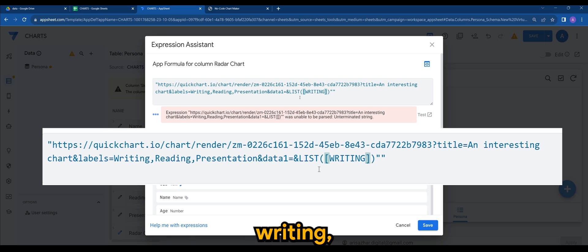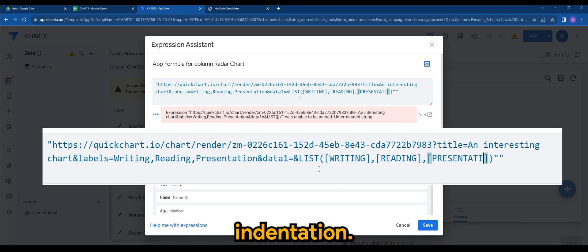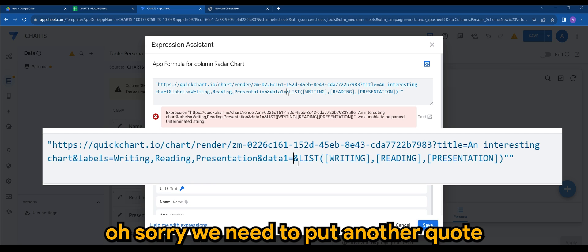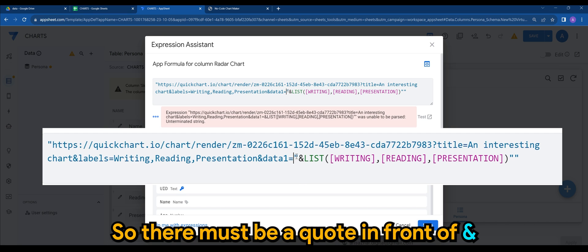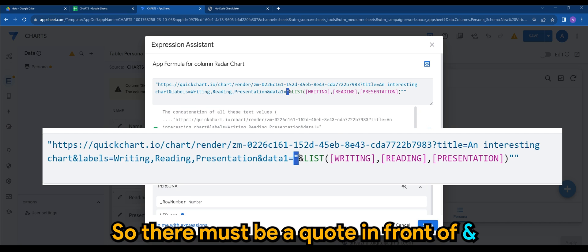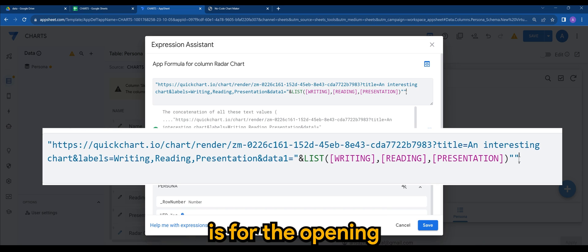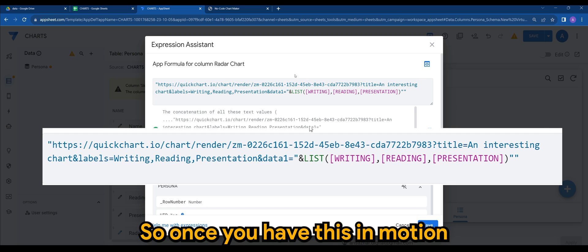Writing, reading, presentation. So once that is being satisfied, oh sorry, we need to put a quote. I think it's here. There you go. So there must be a quote in front of N, and another quote at the back. And of course, this quote is for the opening of your formula.